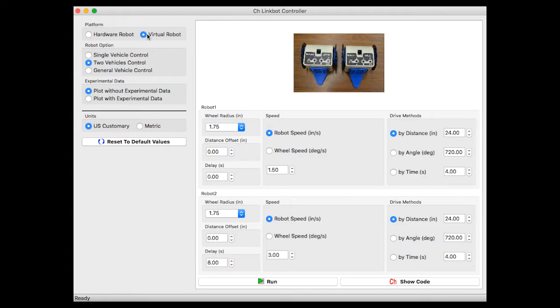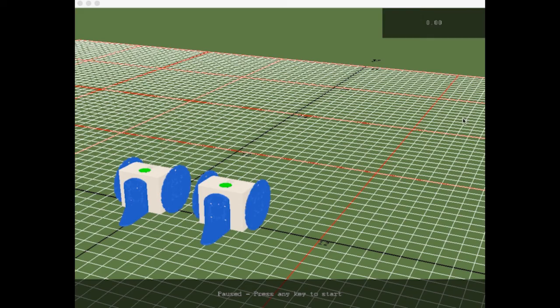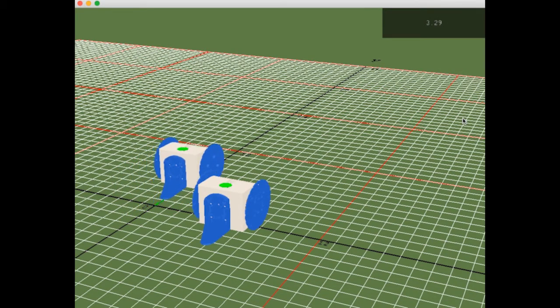We can also use the CH linkbot controller to model the same system of equations using virtual robots. RoboSIM provides accessibility to students in classrooms with a limited number of hardware robots.